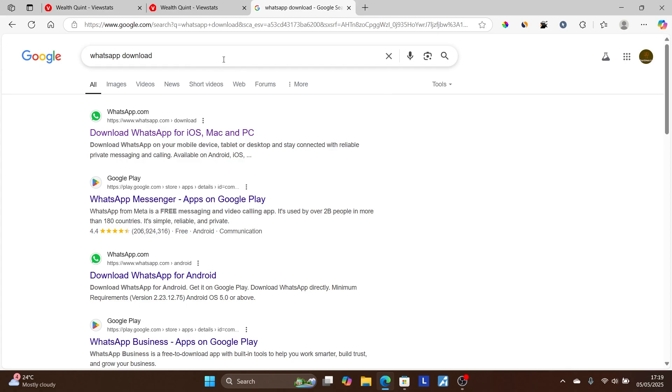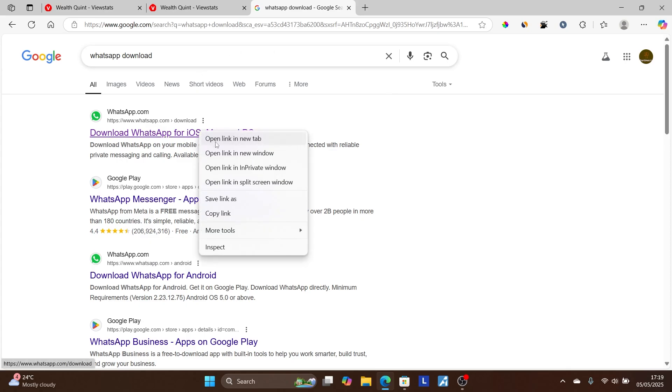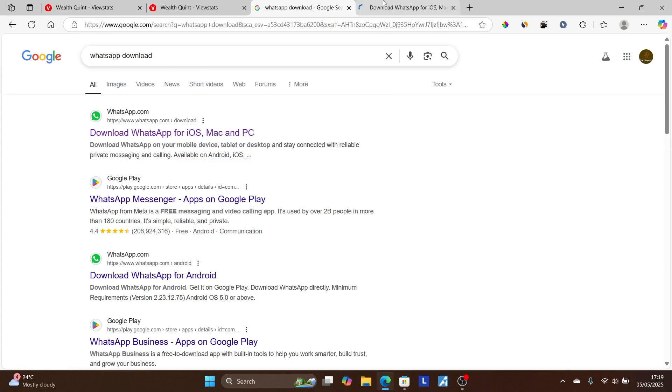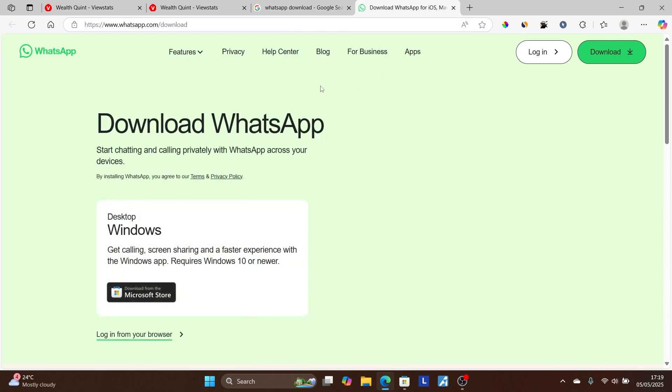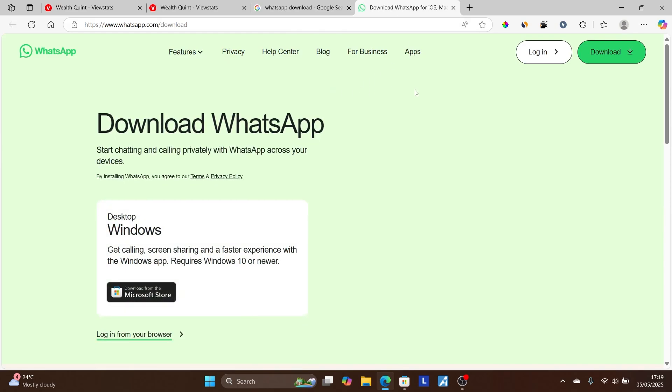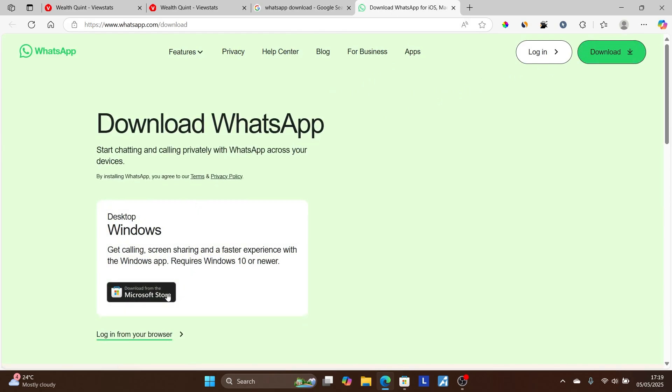Click on the first link that is from the official website to take it to the official website. Now you can either select here 'Download' or download from the Microsoft Store directly.